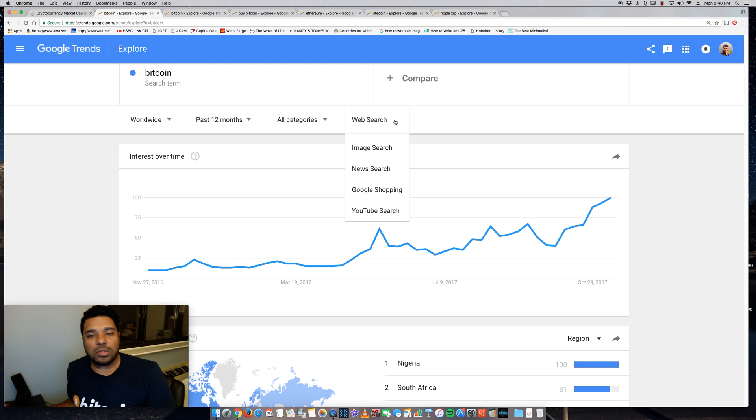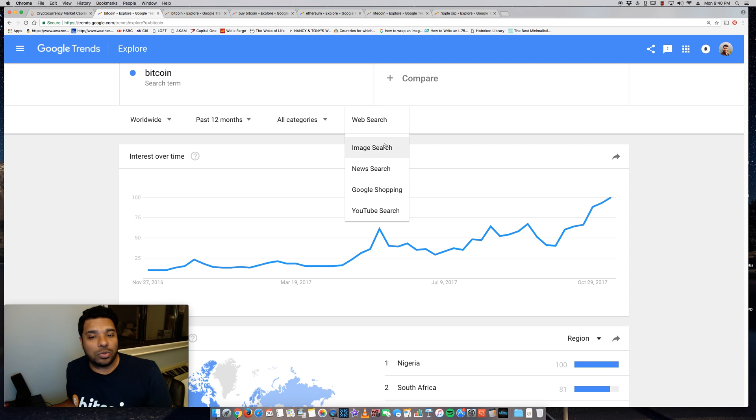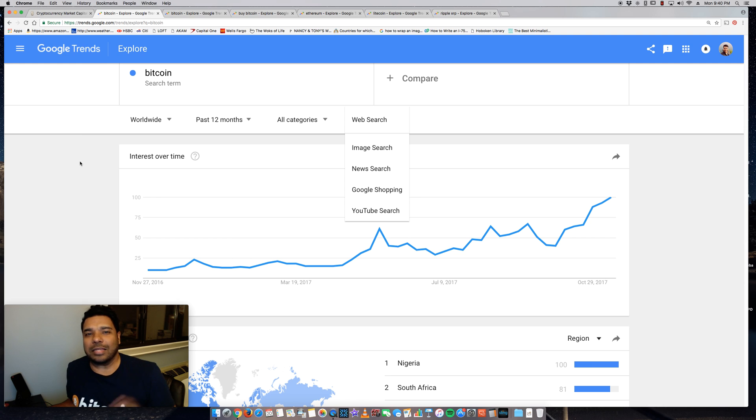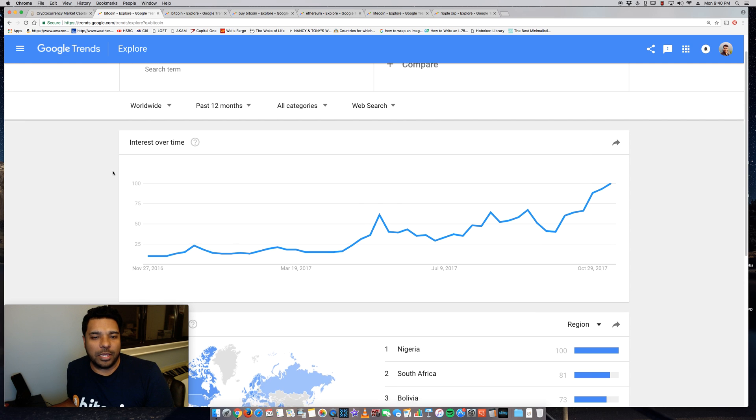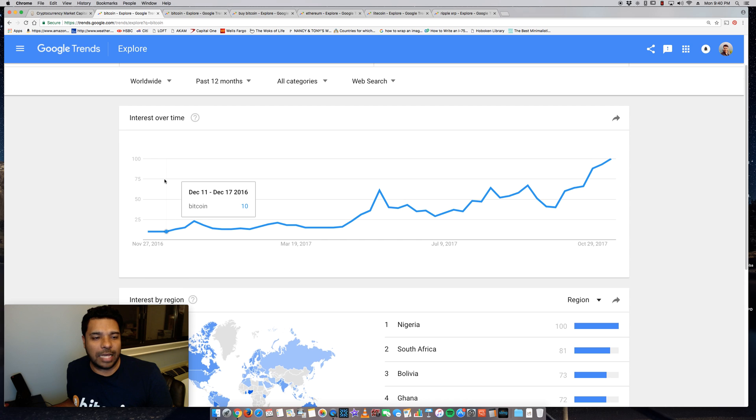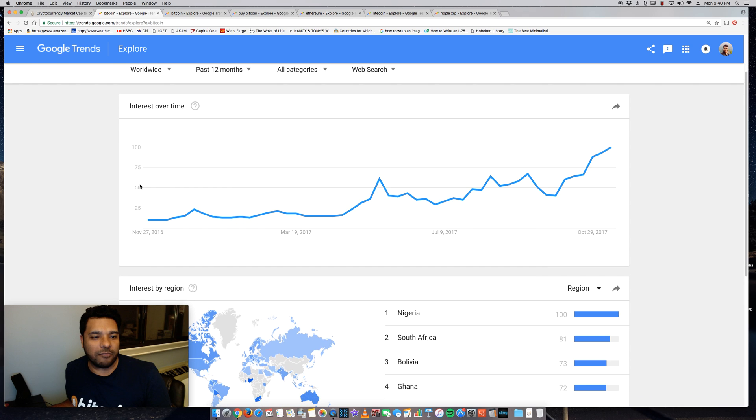You can also filter it by web search, image search, news search, Google shopping, and YouTube search. YouTube search pretty cool for those of you who are trying to get topics for videos. But here you have the chart of the growth over time. So we're looking at the past 12 months here for Bitcoin.